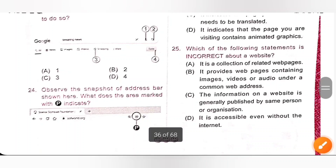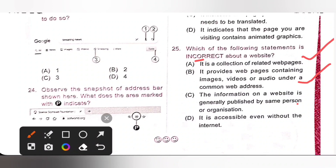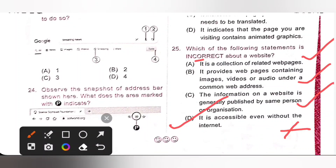Question 25: Which of the following statements is incorrect about a website? Option A — it is a collection of related web pages — correct statement. Option B — it provides web pages containing images, videos, or audio under a common web address — also correct. Option C — the information on a website is generally published by the same person or organization — also correct. Option D — it is accessible even without internet — this is incorrect. To access a website, we need internet. So option D is the incorrect statement and the answer.